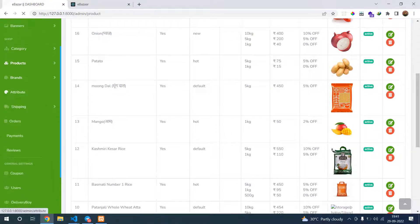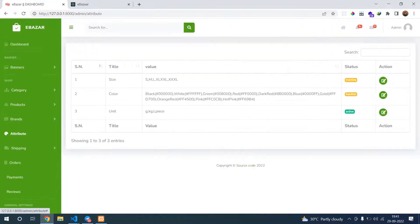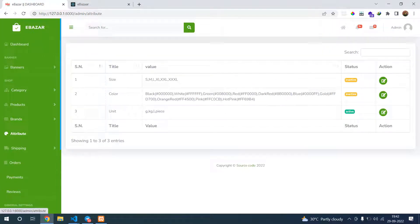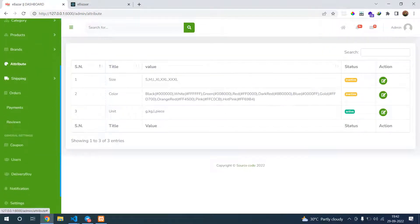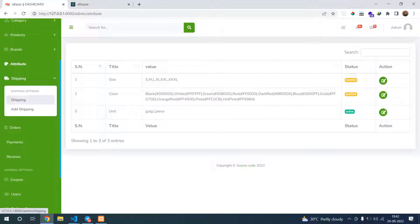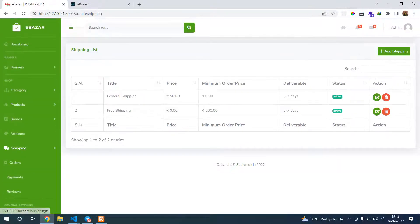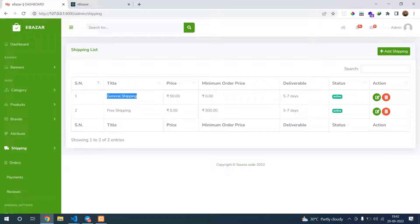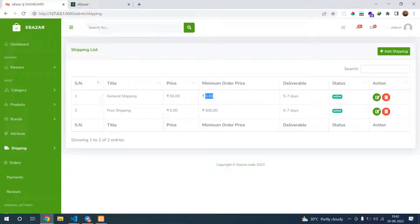Then go to shipping. Here you can configure shipping charges. First is general pricing and the minimum order. If the minimum order is more than zero, it should be chargeable at 50 rupees. If it goes after 500, the charge will be zero.